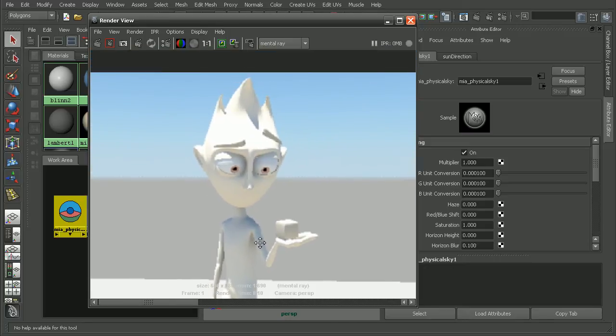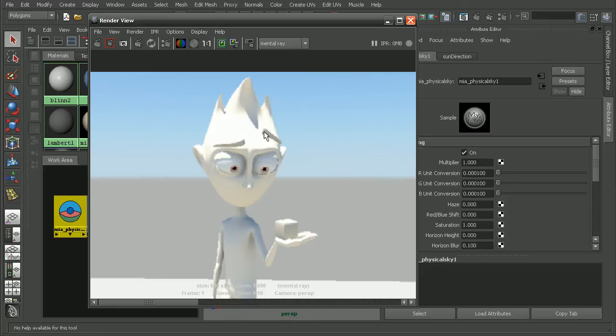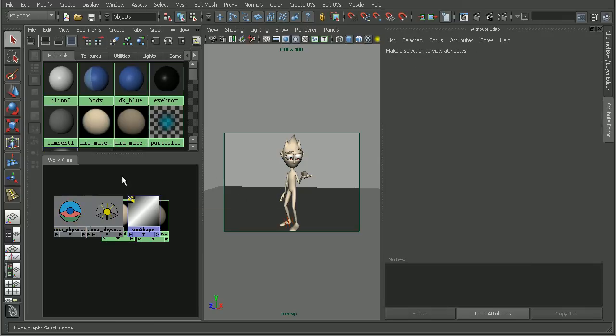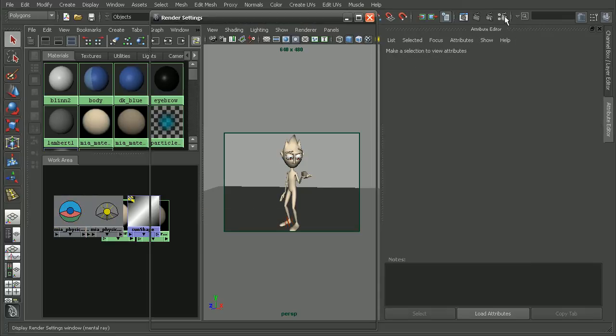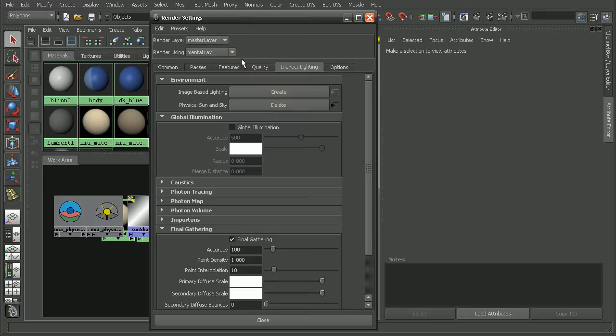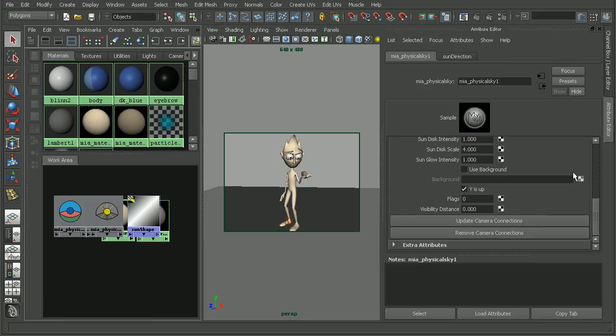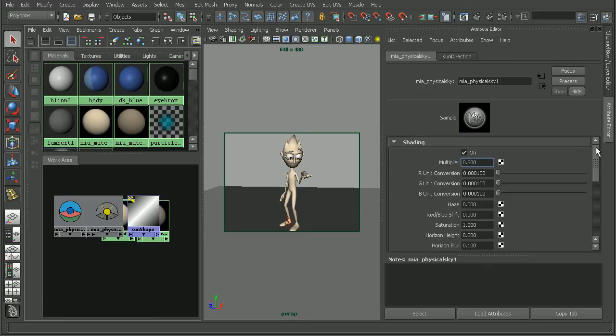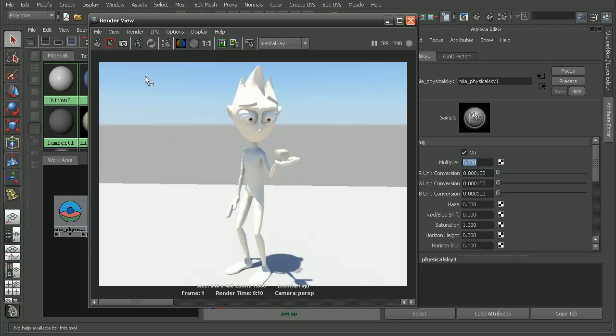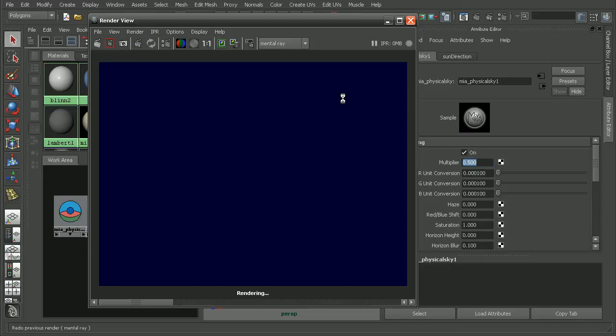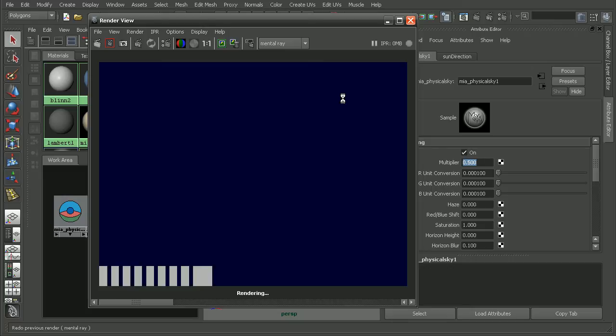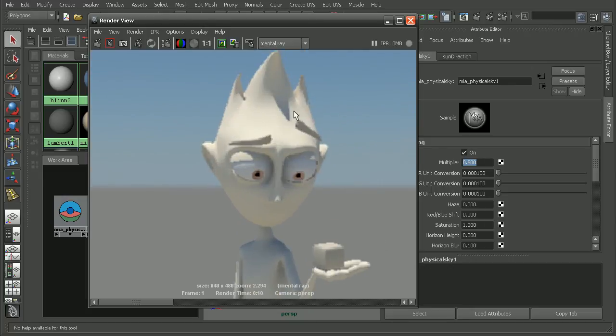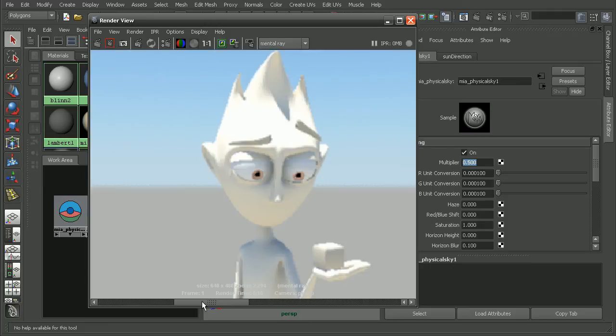Now it's still really bright. We have some areas that are really washed out. So if we come into our physical sky node or if we have deselected that, we can come back into our render settings and just click the arrow here to open that up in the attribute editor. I'm going to adjust the multiplier, which will basically, all these settings that we have for the physical sun and sky, the multiplier is going to be how much that affects our scene. So it's a real quick way to just kind of bring down the overall brightness. This is what we had before and if we bring the multiplier down to about half of its strength from before, we can see we don't have those areas that were washed out previously.